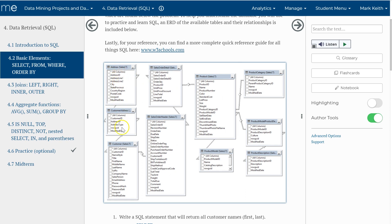We have addresses which are connected to customers with a linking table in between, because a customer can have more than one address — so it's many-to-many from address to customer, which is why we have this table. Customers are connected to sales order header, which has the date purchased, the total due, whether or not it's been shipped. Sales order header has many sales order details — these are the line items on the receipt. Each receipt refers to a product in the products table. The products table has a product description.